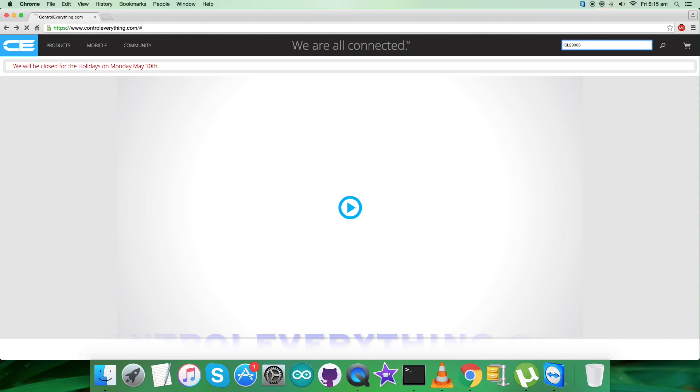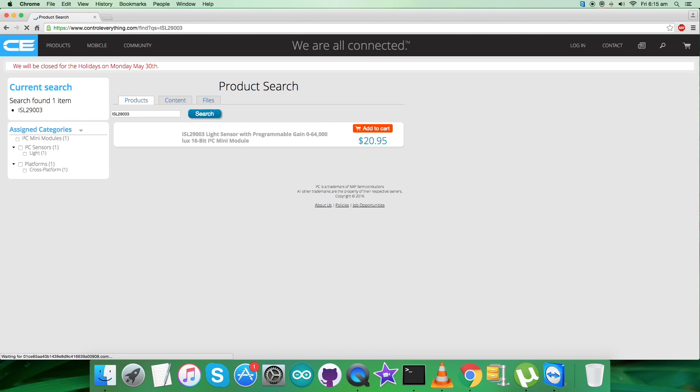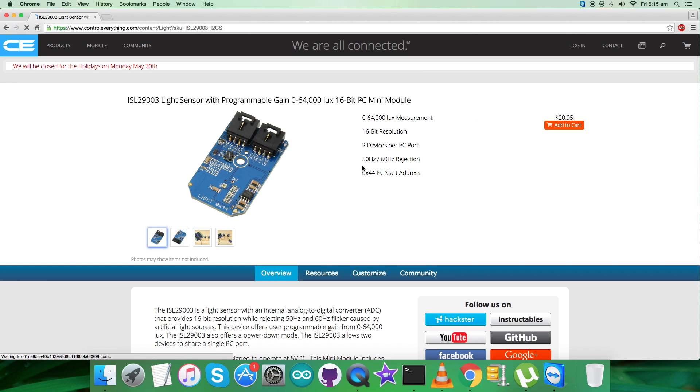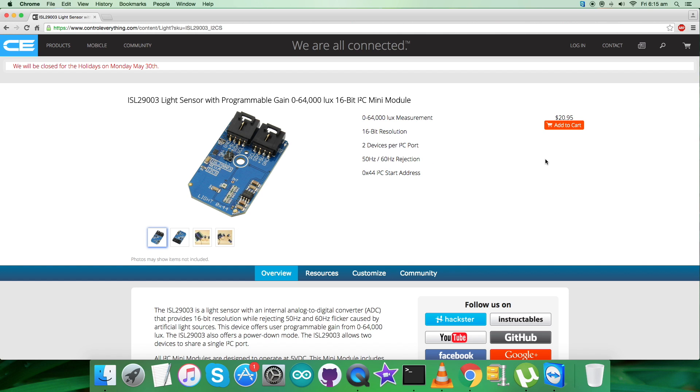Now let's look at the sensor - ISL29003 light sensor with programmable gain, 0 to 64k lux. As you can see, these are some of its features. You can also purchase the sensor from here by adding it to cart.